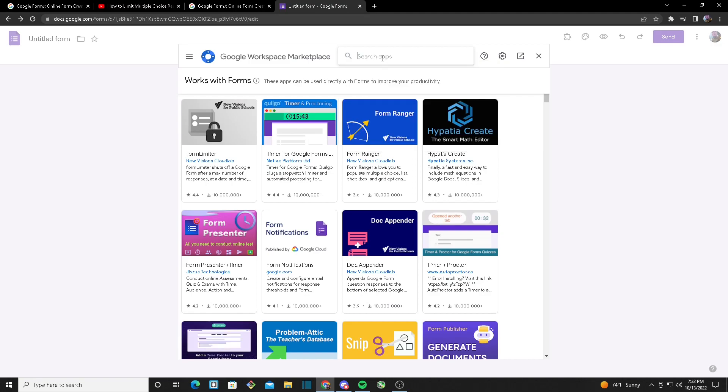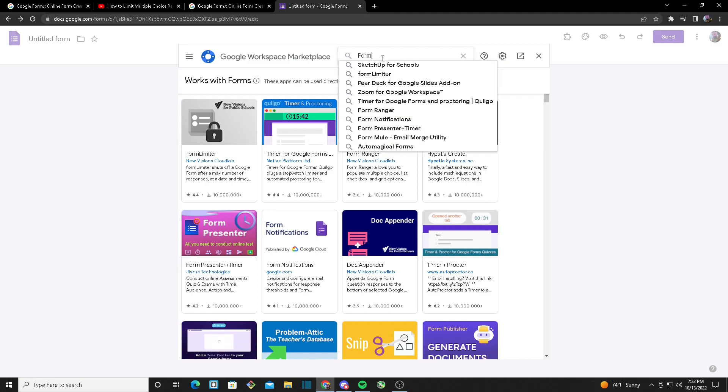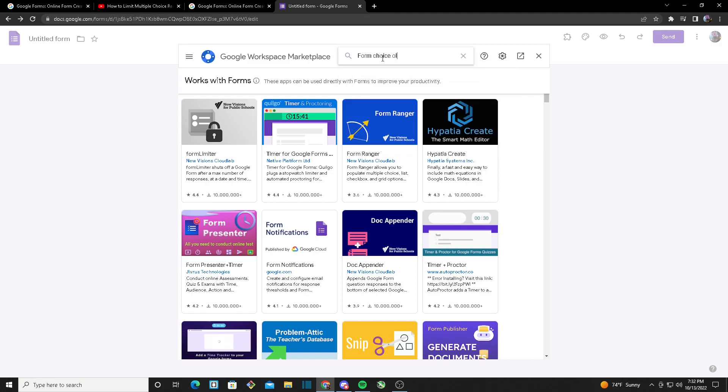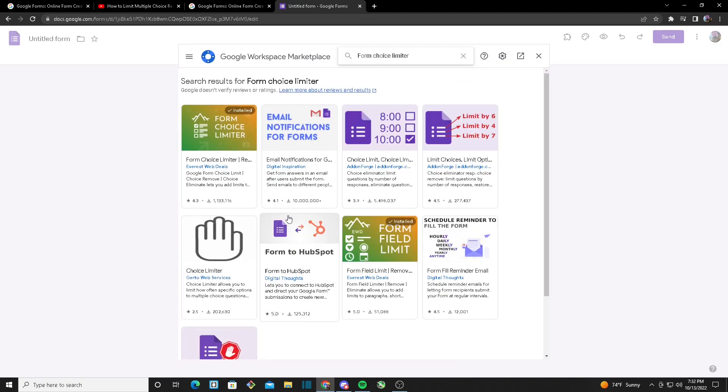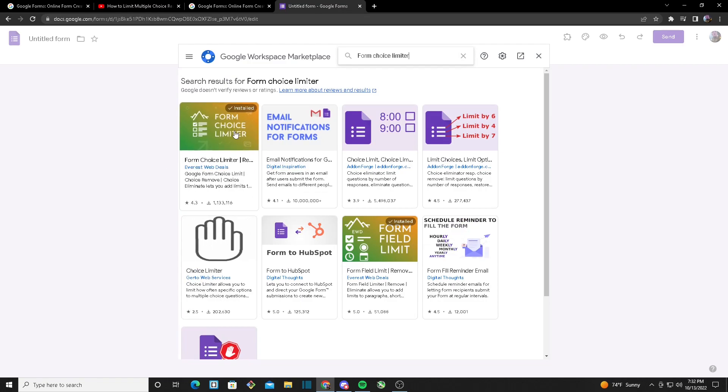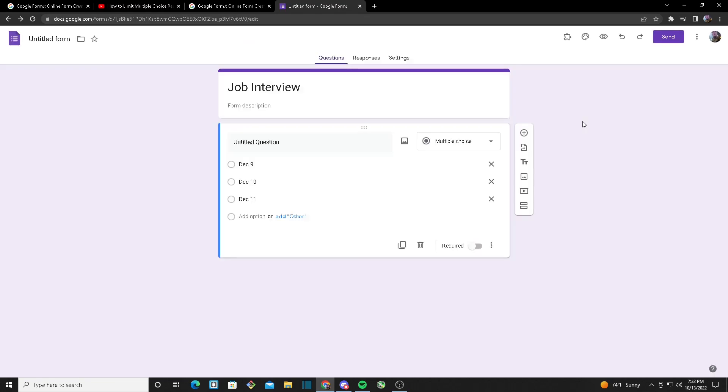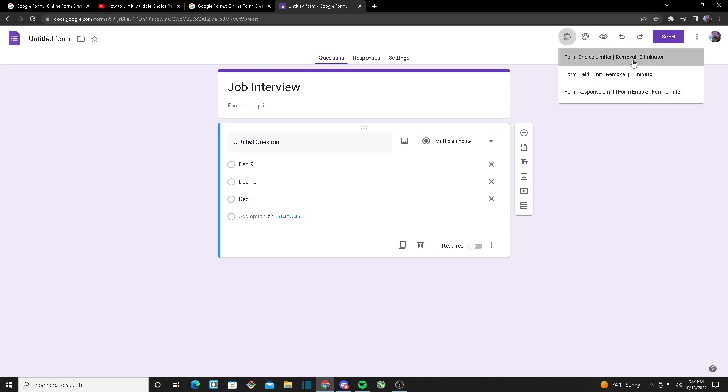Once you do that, you want to head over to the search bar and search up Form Choice Limiter and it should pop up right here. And once you have downloaded the add-on, you want to head over to add-ons and it should pop up right here.